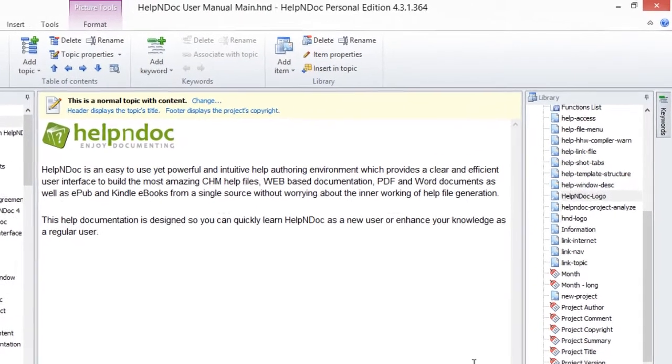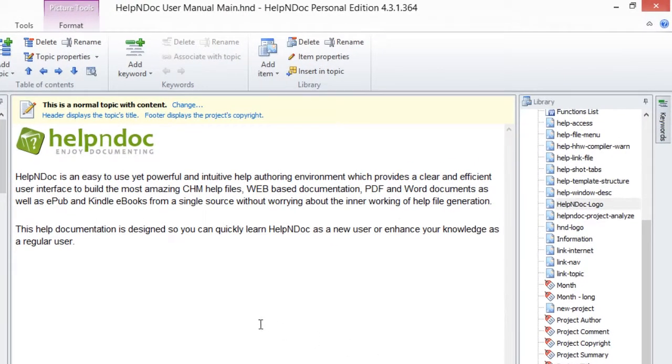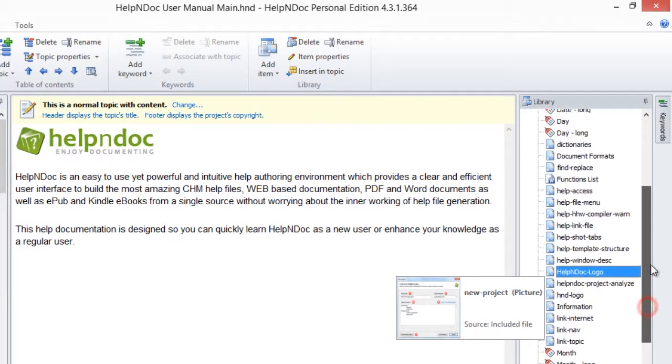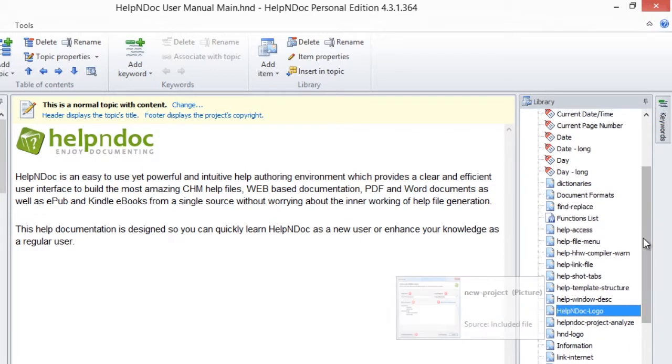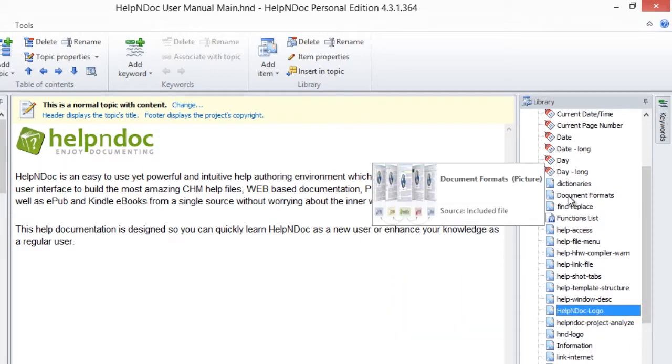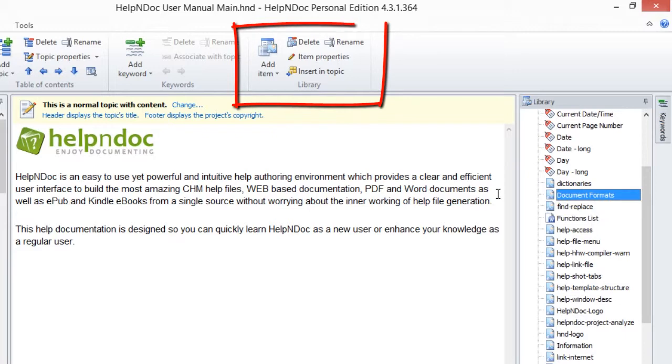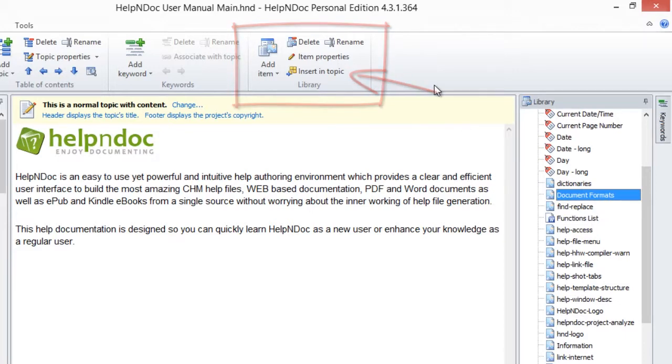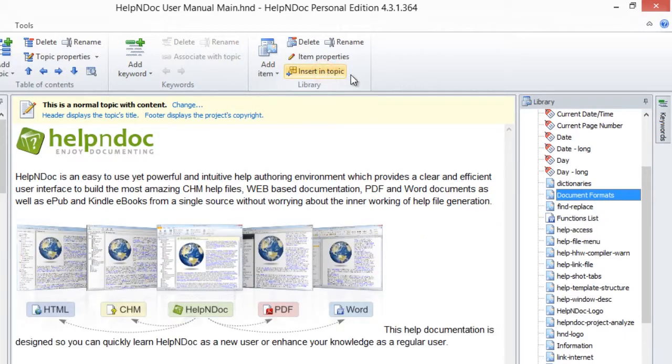First, place your cursor in the Topic Editor where you'd like the library item to be inserted. Now, select the item in your library panel that you want to insert into your Topic Editor. Then, click Insert in Topic in the Library group on the Home ribbon tab. This places the selected library item into your text editor.